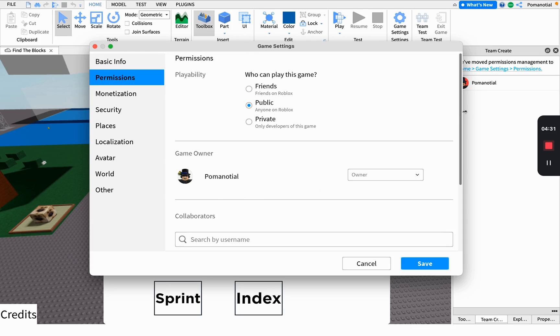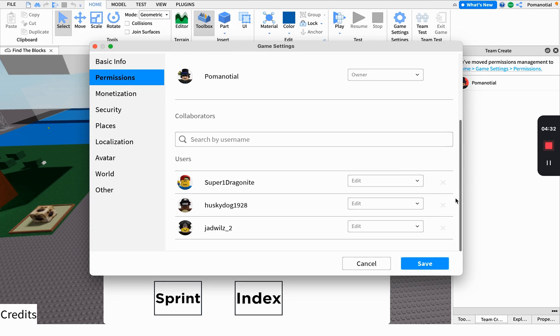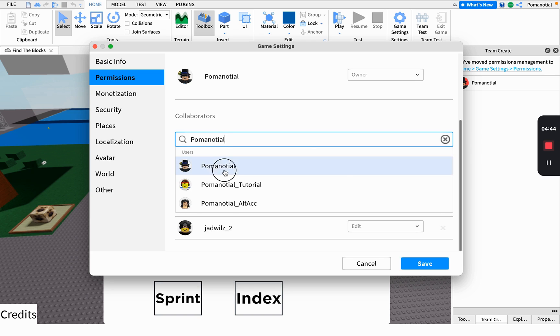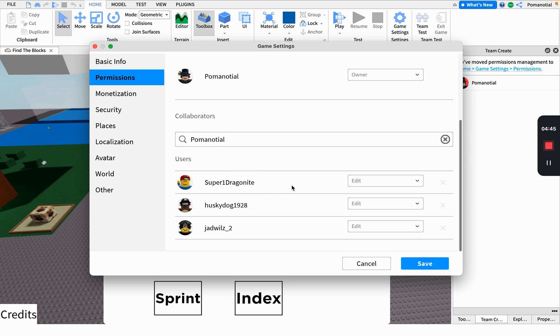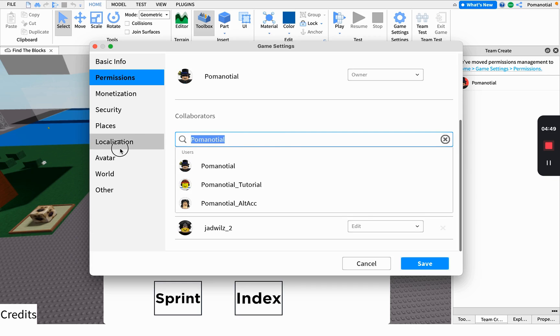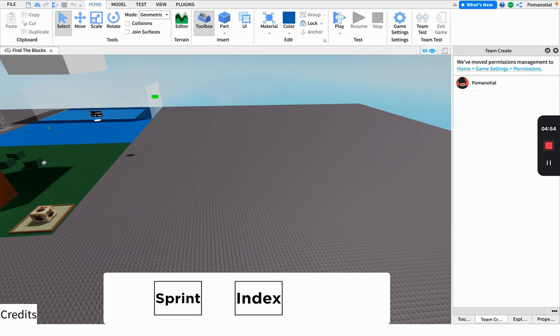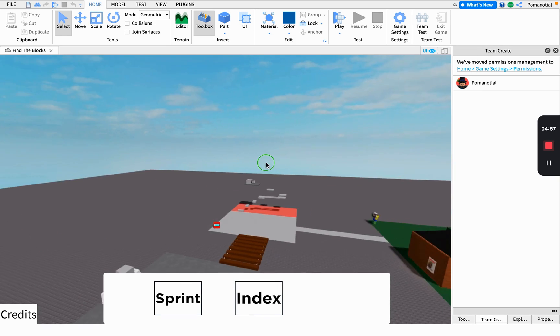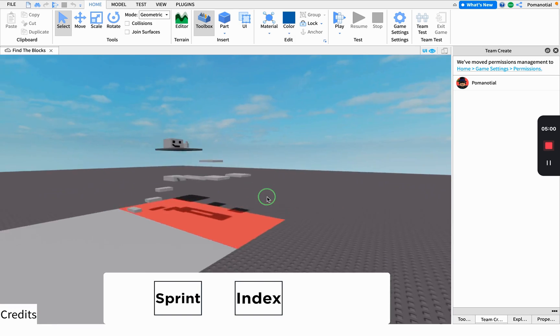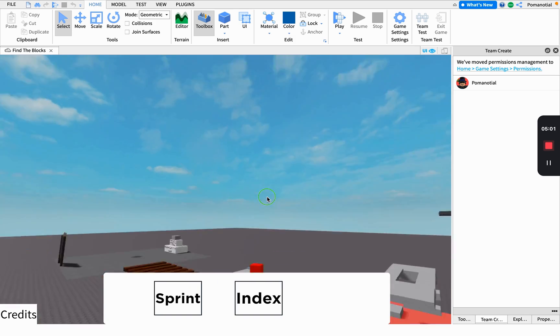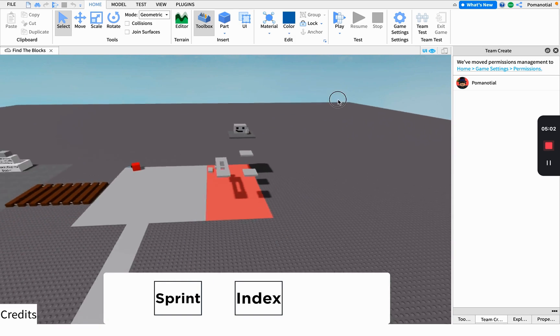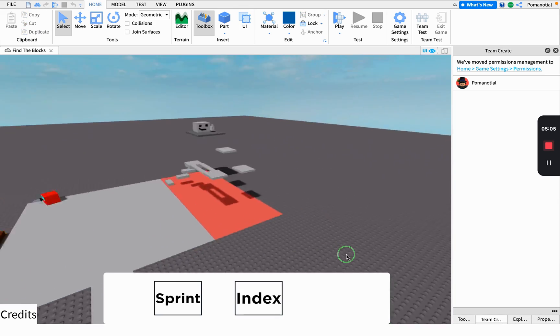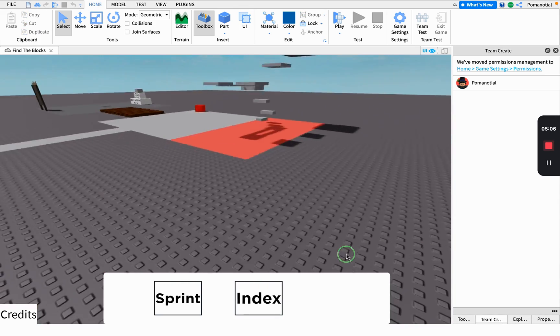Now for team create, what you're going to do is go to collaborators and type a username. You can add people here, and that's pretty much it. You can enter your game, chat, do stuff, and create your own game with teamwork.